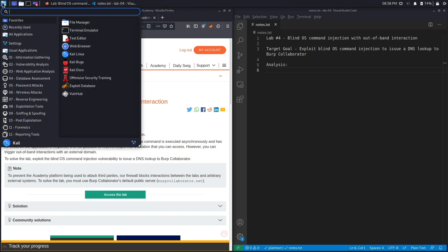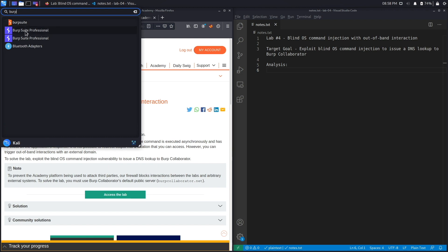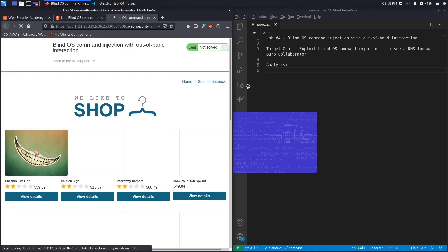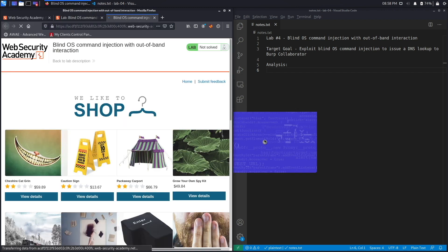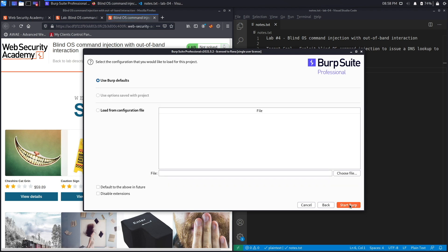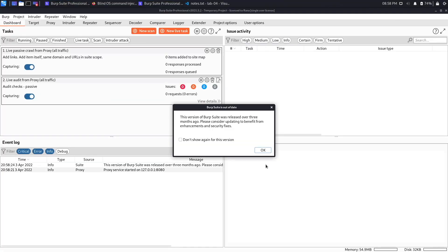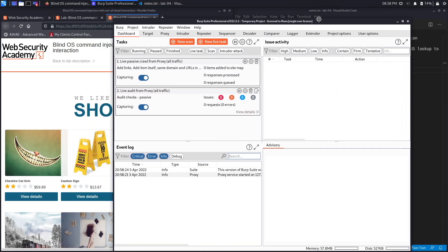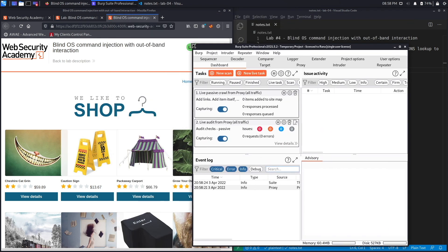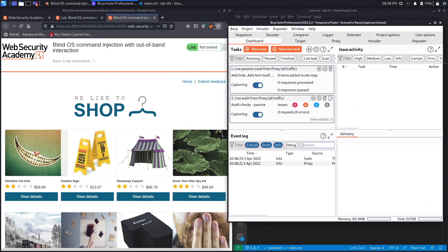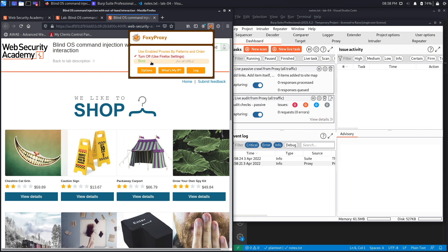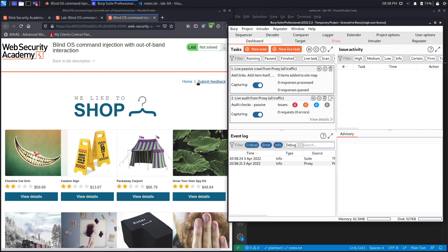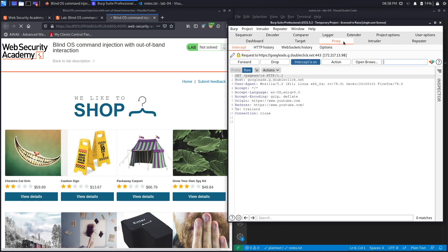And in the meantime, open up Burp Suite Professional. Hit next, hit start Burp, hit okay, hit okay, and let's make this a little bit smaller. Set FoxyProxy to send requests to Burp. Go to home.